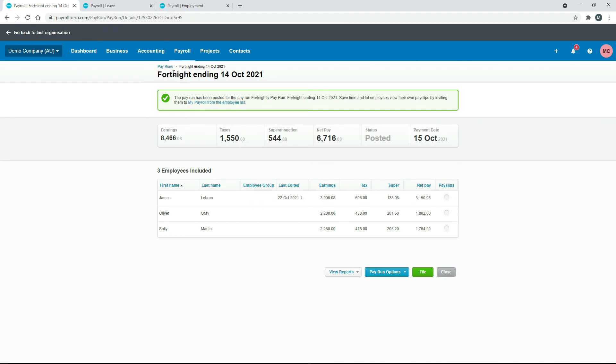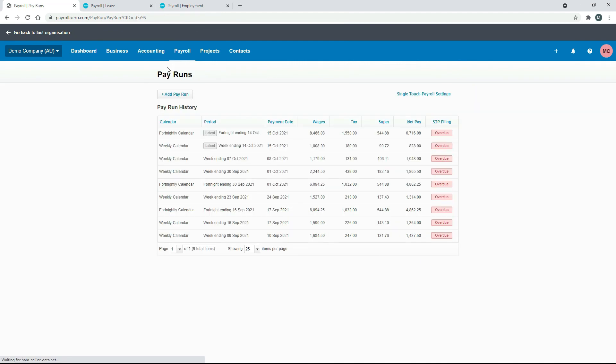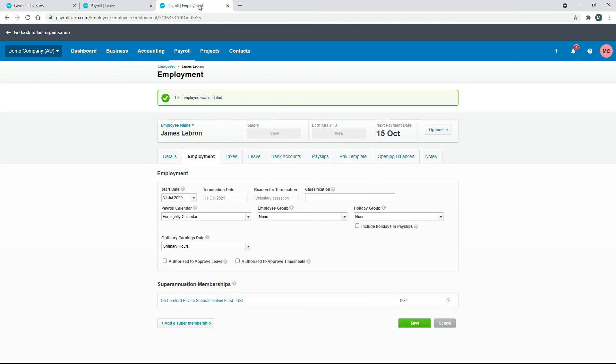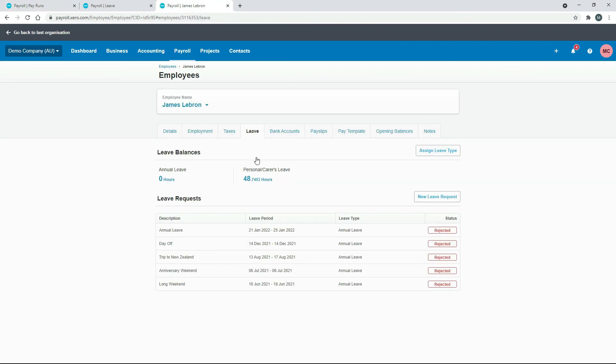We'll go back to the pay run screen. You can see now it's in the history, so that's been posted. Now if we go over to LeBron and let's go to the leave screen, you can see there that he's got no annual leave accrual anymore. It's all been paid out in that pay run. So that's how you pay out annual leave in Xero for an employee who ceases employment.